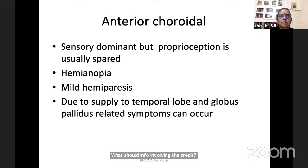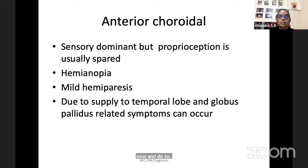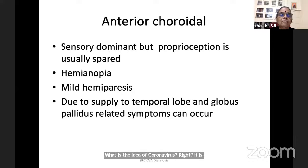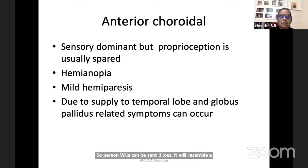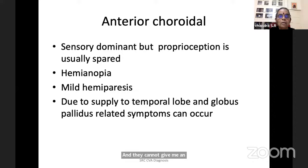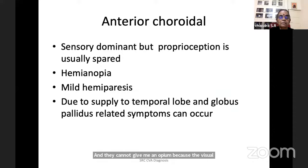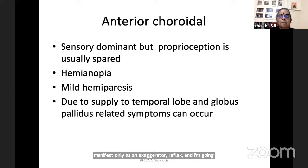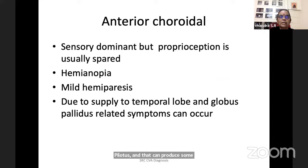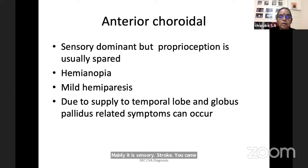The anterior choroidal artery supplies the posterior limb of the internal capsule — mainly sensory fibers, visual fibers, and very little motor fibers. This will produce a sensory dominant stroke. Patient will have hemisensory loss resembling a thalamic stroke, hemianopia because visual fibers are there, and mild hemiparesis manifesting only as exaggerated reflexes and up-going plantar. There is supply to the temporal lobe and globus pallidus, producing memory disorientation, confusion, and extrapyramidal features. Mainly: sensory stroke with hemianopia, very mild hemiparesis, with or without temporal lobe and globus pallidus symptoms.